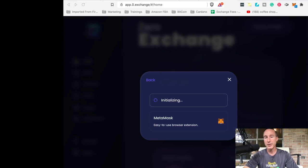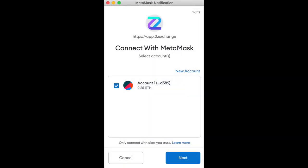This little guy will pop up. You can't see it. I'm going to take a screenshot and stick this in later. And there it is. Account blah, blah, blah, 0.25E. Yes.